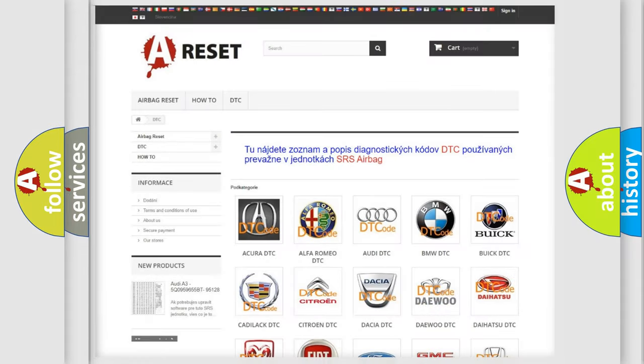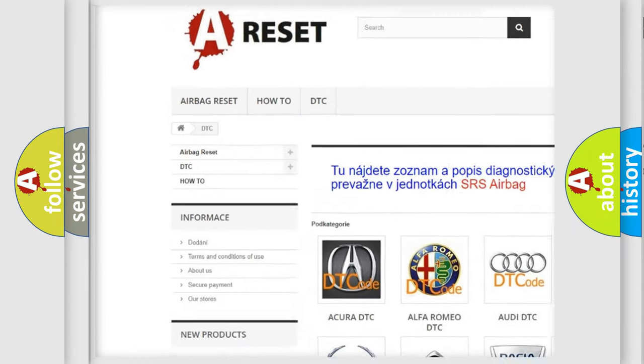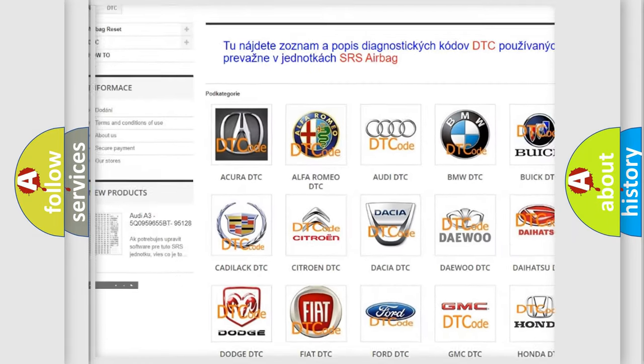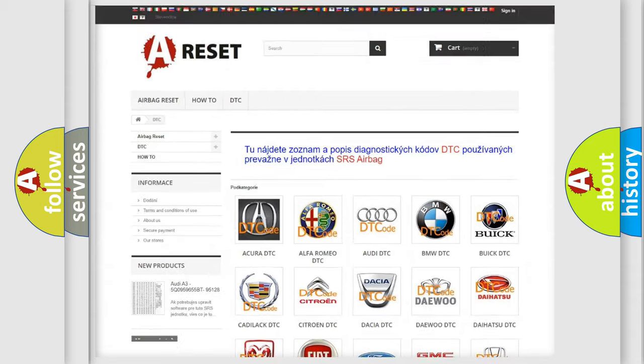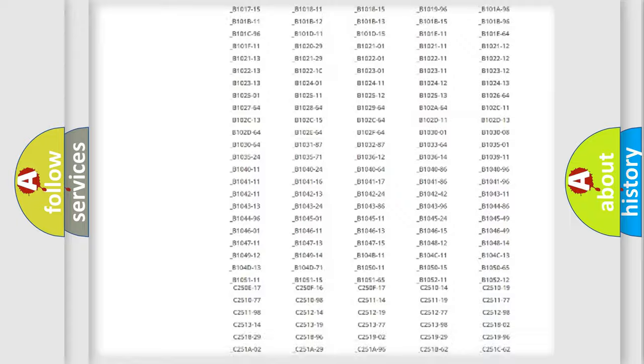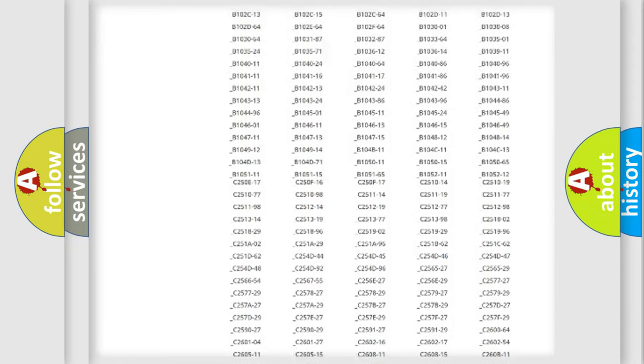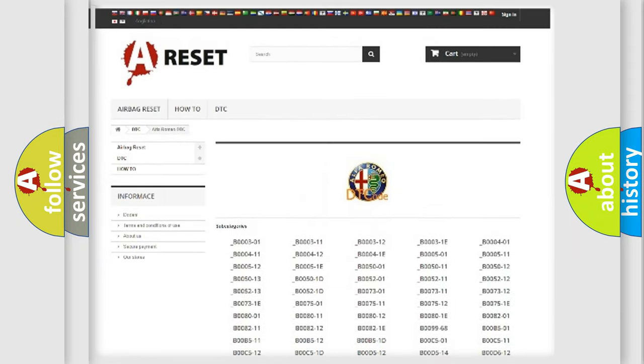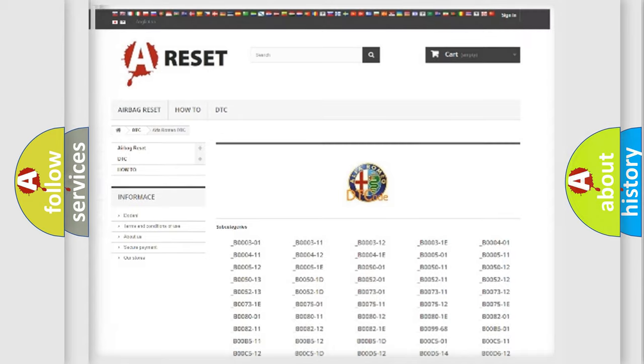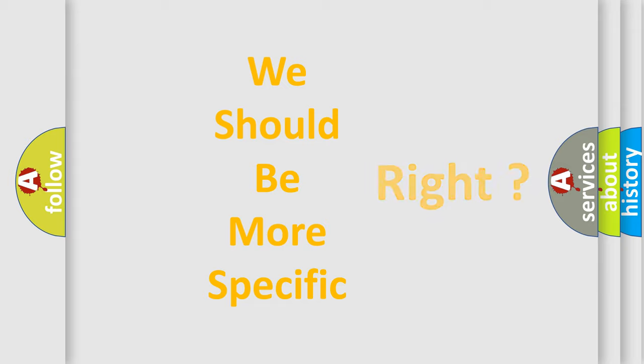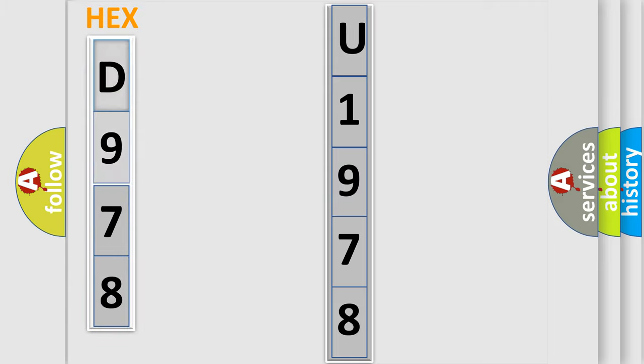Our website airbagreset.sk produces useful videos for you. You do not have to go through the OBD2 protocol anymore to know how to troubleshoot any car breakdown. You will find all the diagnostic codes that can be diagnosed in a car, also many other useful things. The following demonstration will help you look into the world of software for car control units.